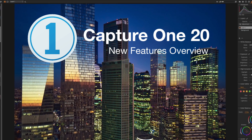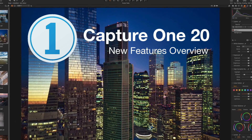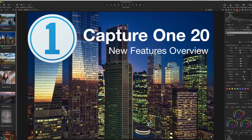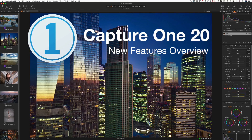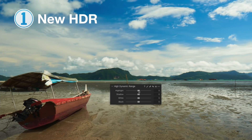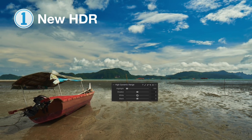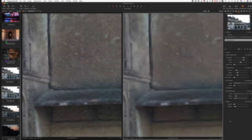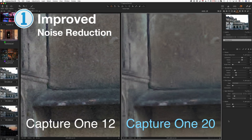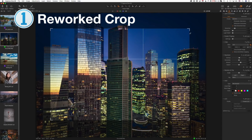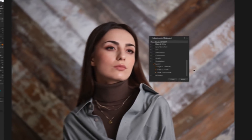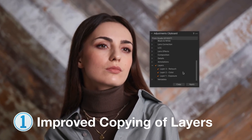Capture One 20 is finally here and despite the provocative naming, it is an evolutionary style upgrade with a mass of long-awaited features: new HDR tool with white and black sliders, improved noise reduction, reworked crop tool, and improved copying of layers.